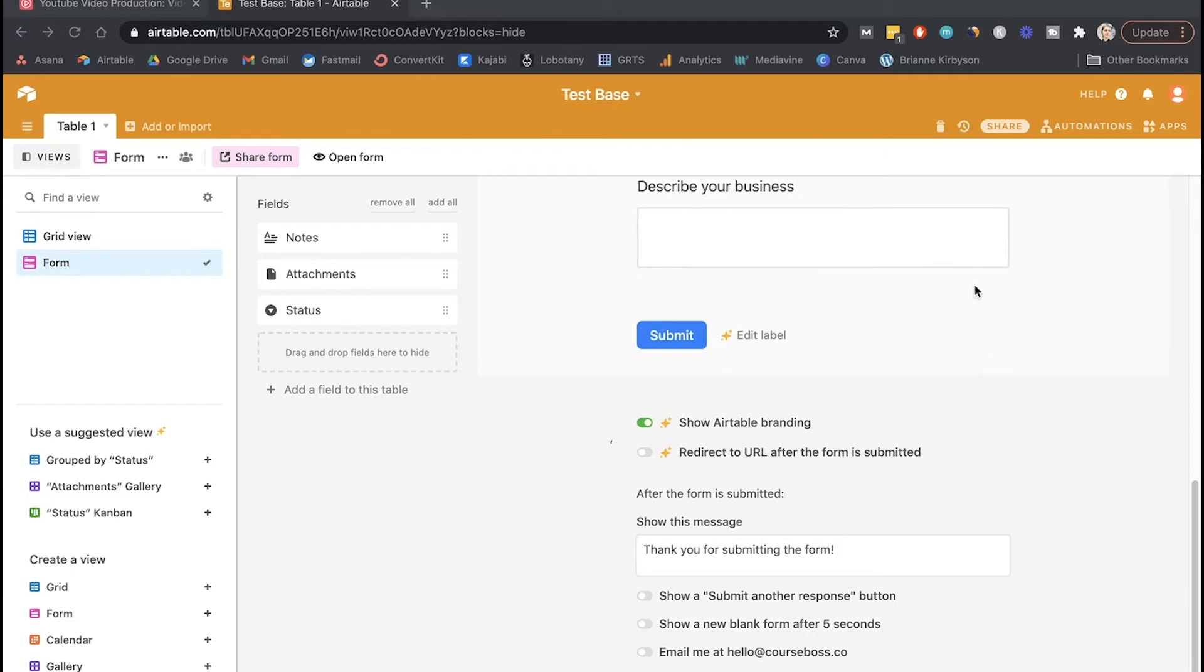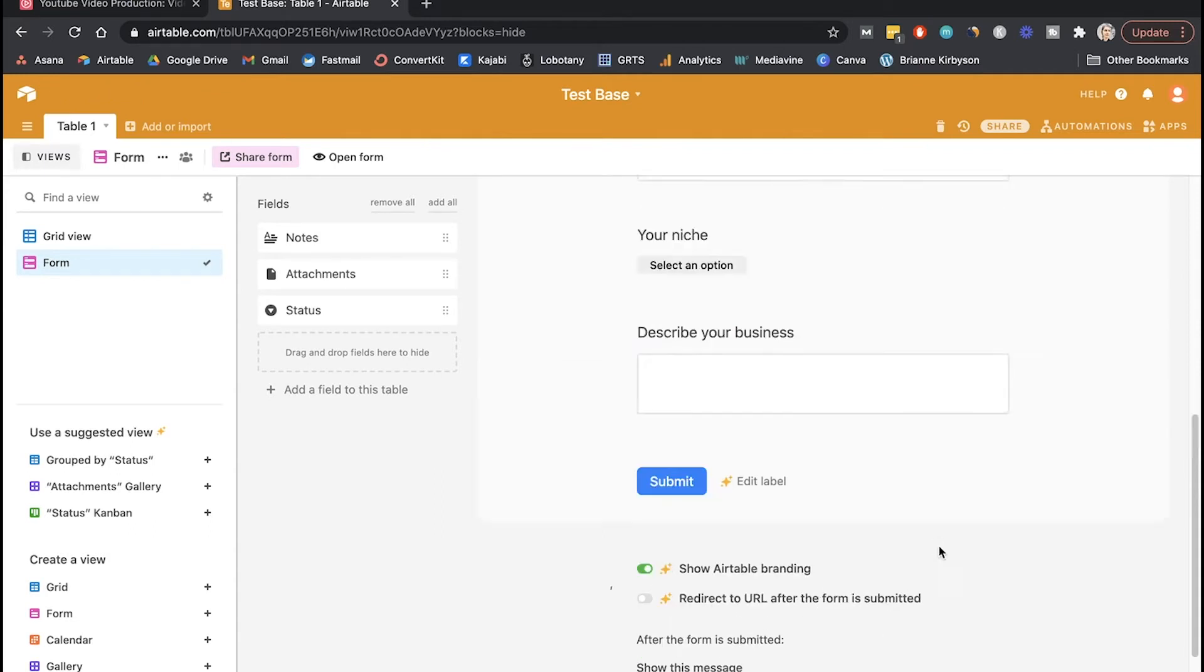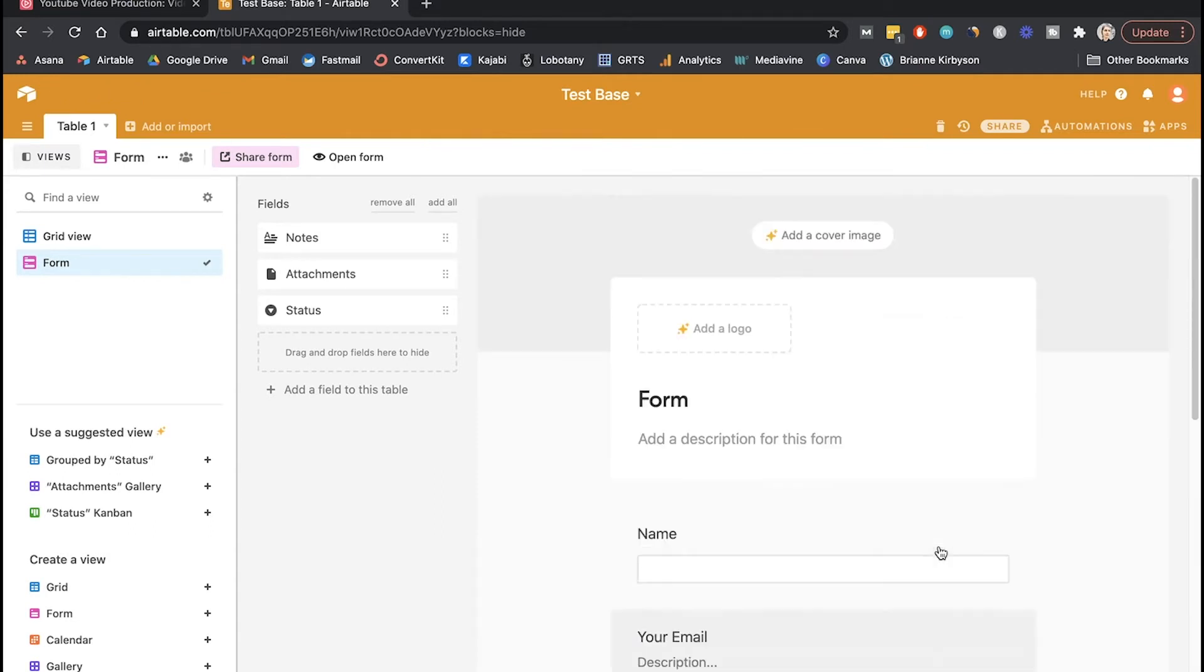So the last thing we want to do here on the form view is to make sure that we get notified whenever somebody submits the form because we want to come in here and look at the submitted application so we can review it and either accept or reject those coaching clients. So in order to do that, you'll find the option down here. You just want to turn that on and set to receive an email at whatever email you signed up for Airtable with. So once that's on now, I'll get an email every time somebody submits a form and there's new data for me to review.